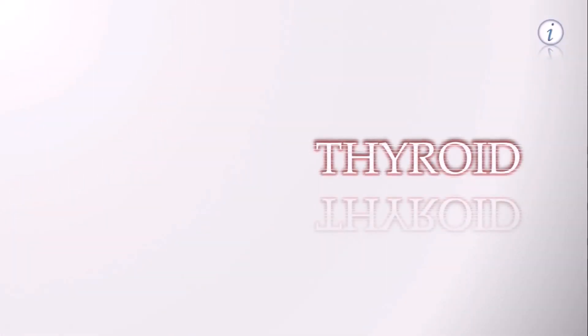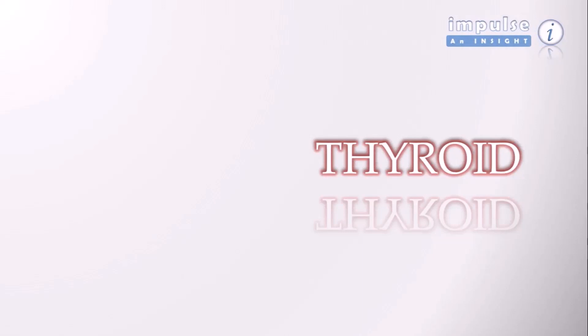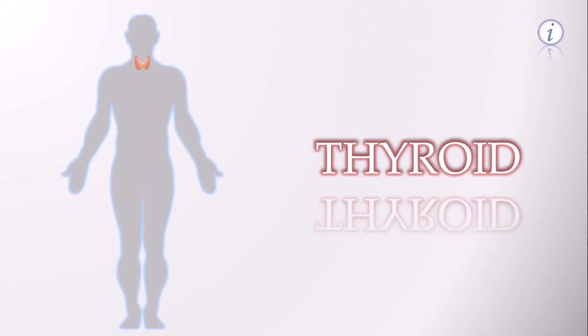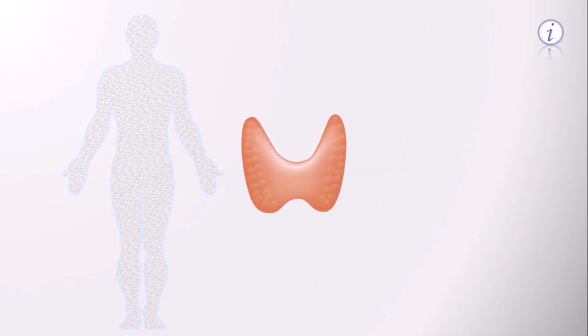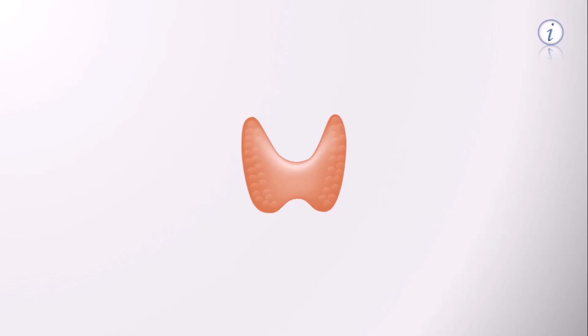Hey, have you heard of something called thyroid? Some would have and some might not. Well, it's a gland right at the bottom of your neck. Let's have an insight. Can you figure out what it looks like?